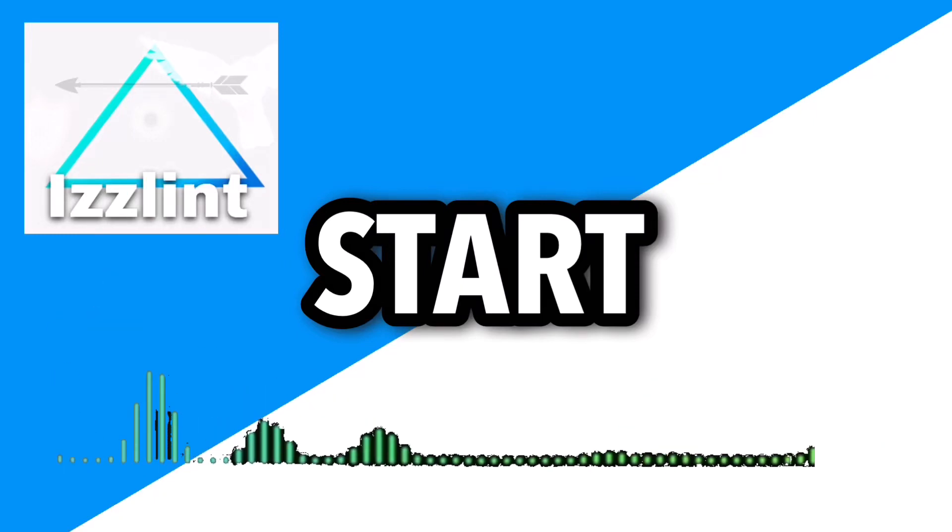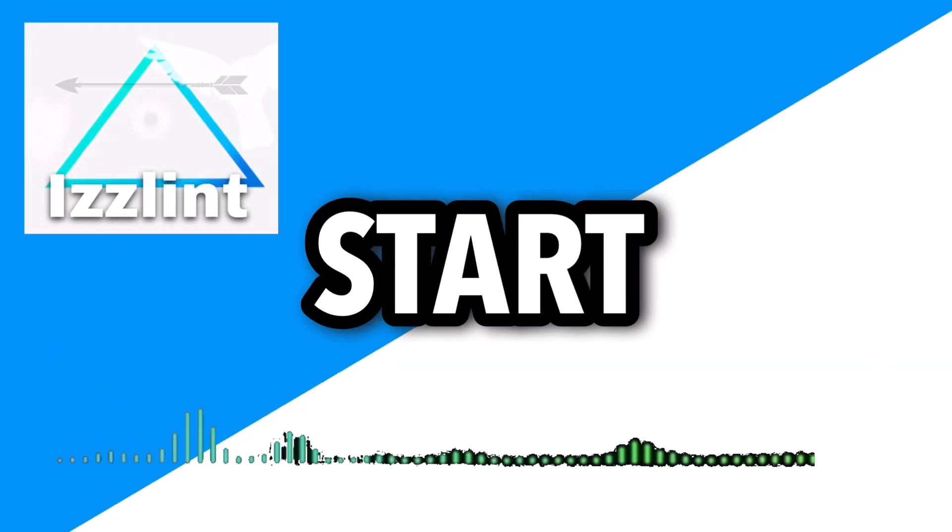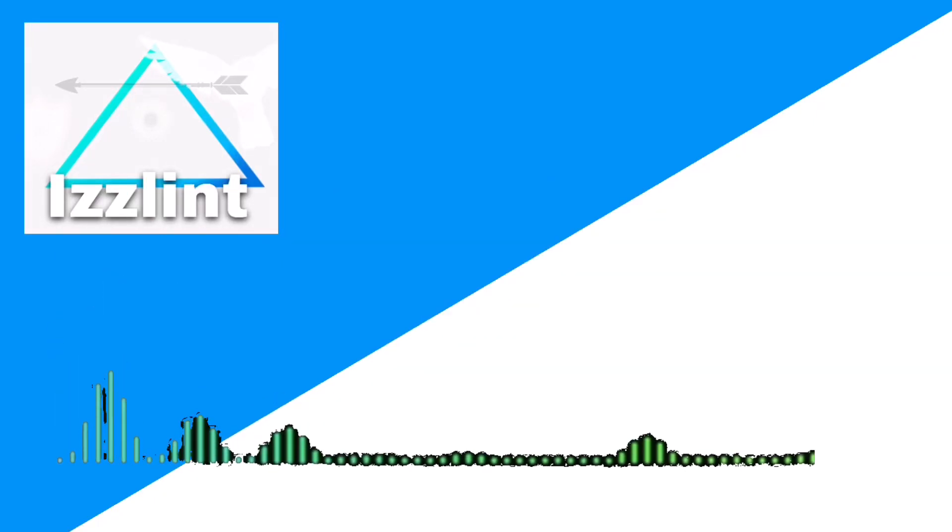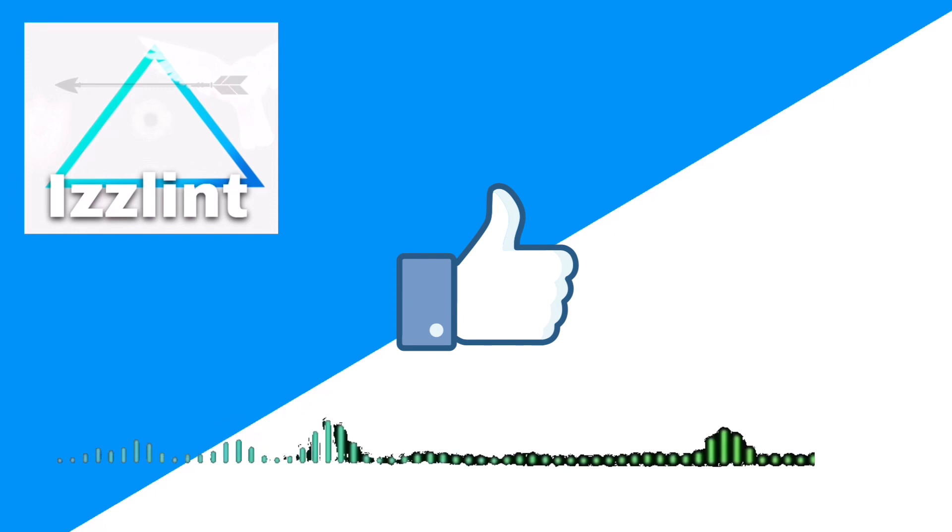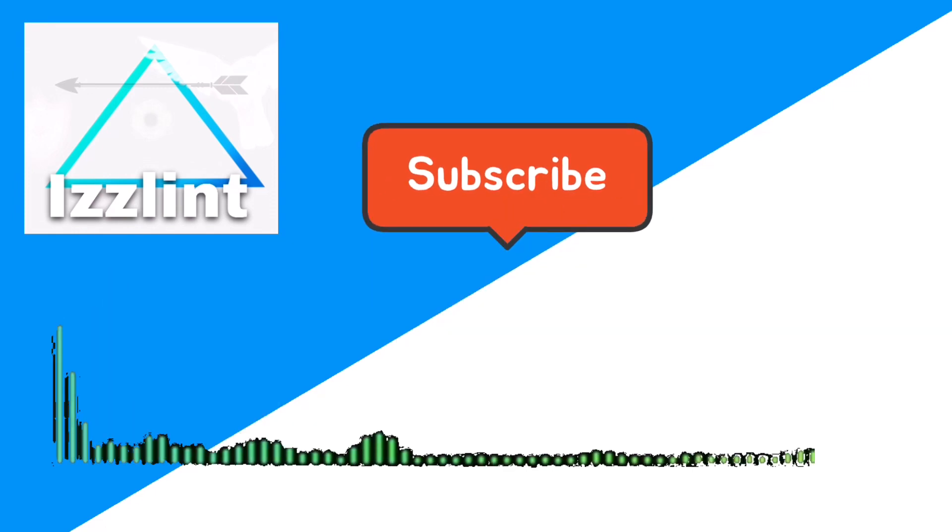Before this video starts, if this guide helps you out in any way, like and subscribe. Also comment down below if you have any questions. Let's begin. Hey everyone, welcome back to the channel. So you want to go ahead and download X, slash Twitter.